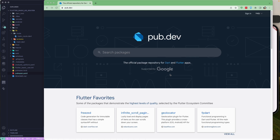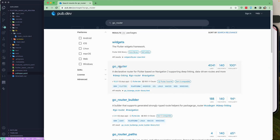First, let's go to pub.dev, where you can find all kinds of packages — both free and paid. It is essentially the repository for Flutter packages. We'll search for go_router here. You can see it has 100% popularity and is maintained by flutter.dev itself, so it comes from the official Flutter team.